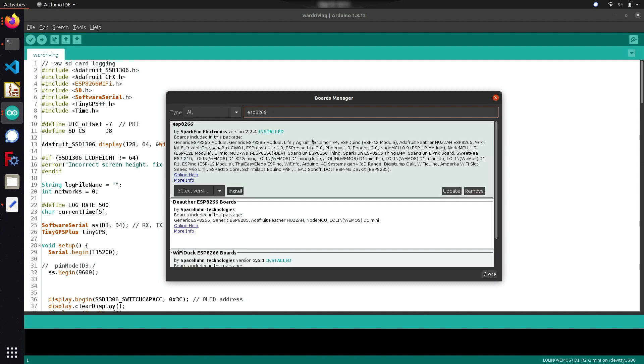Once you have this installed, everything should be ready and you should be able to use the ESP8266 in your Arduino IDE.